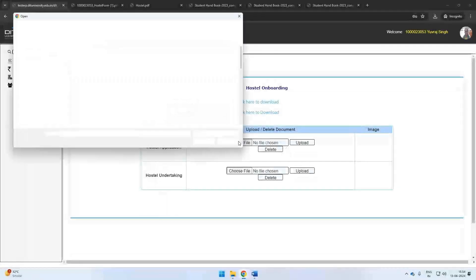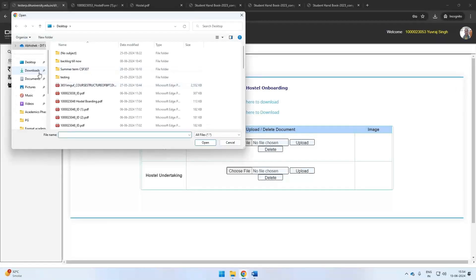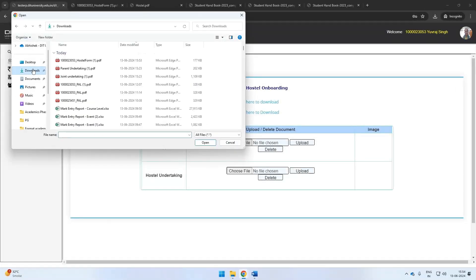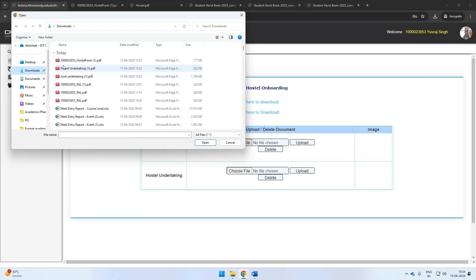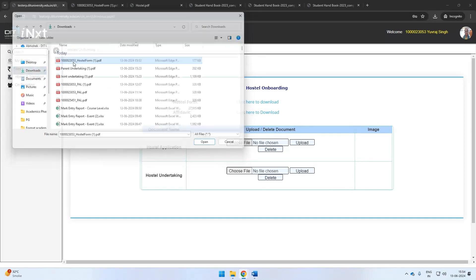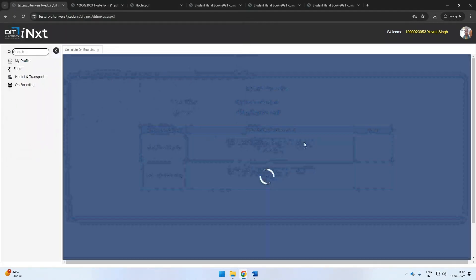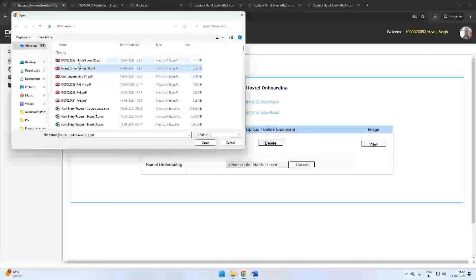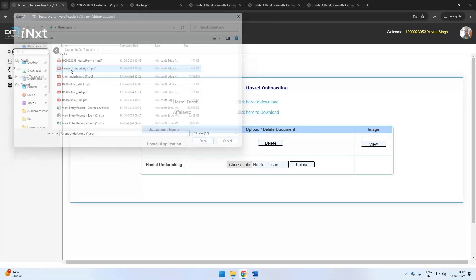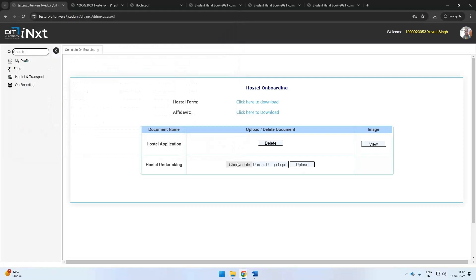With this, you have completed the onboarding formalities.